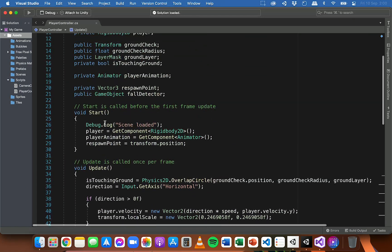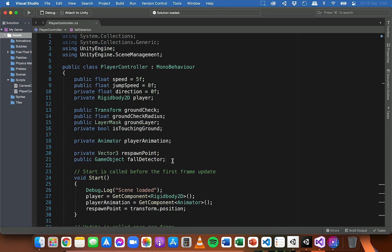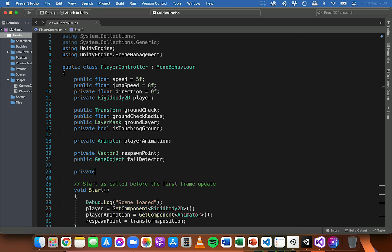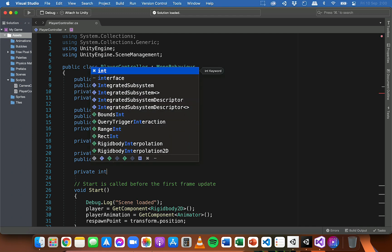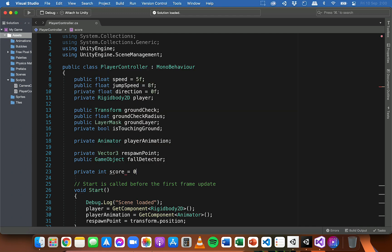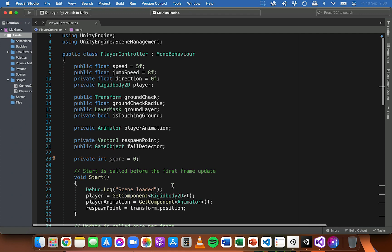I'm going to create a variable for the score at the top inside the player controller class. I'll create a private integer variable, call it 'score', and set it to zero. This is going to work well if your game just has one level or one scene, but later I'll show you what you might need to change if you have multiple levels or scenes and want to maintain the score across all of them.